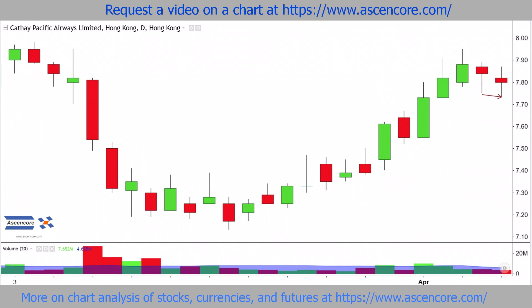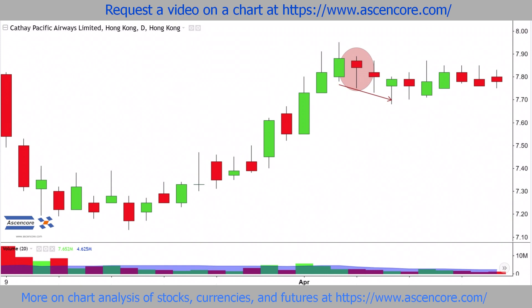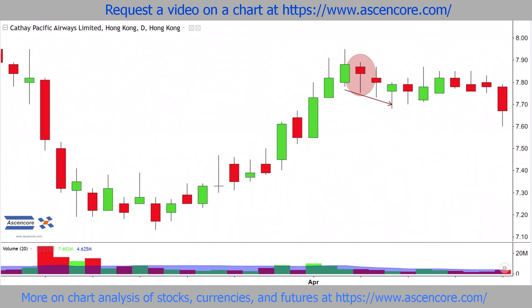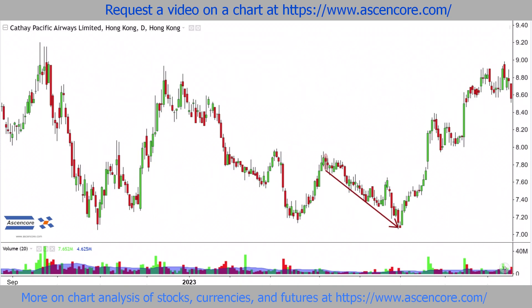Price begins to shift lower and in fact begins to consistently trade under the low of a hanging man candle with a slightly longer upper wick than normal. However, there is no close below its low yet, so the market remains relatively flat to slightly bearish, until the decisive catalyst that is the strong close lower.